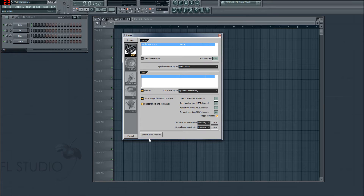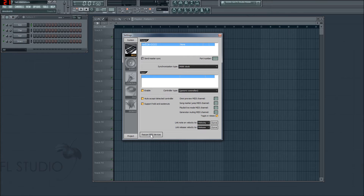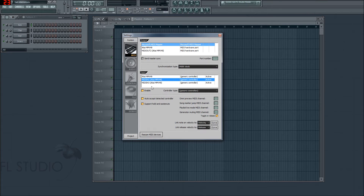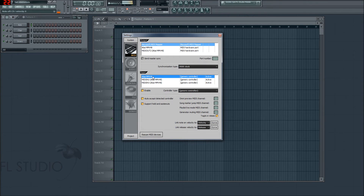There we go. I'll select the settings that I want. I've just plugged it in — you may have heard that little Windows sound indicating it's been plugged in, but nothing's shown up. What we do is click on Rescan here. And there it is — it's detected.